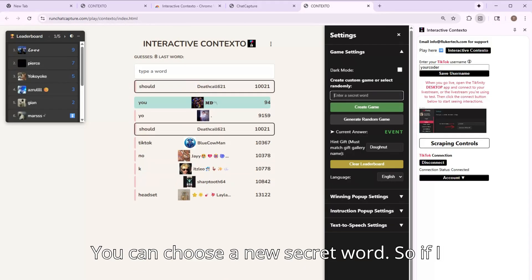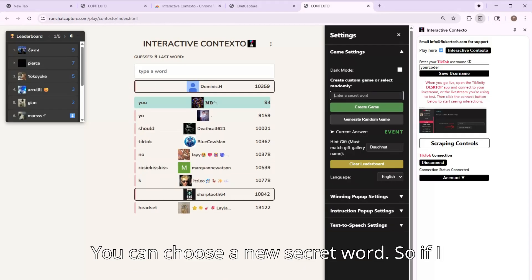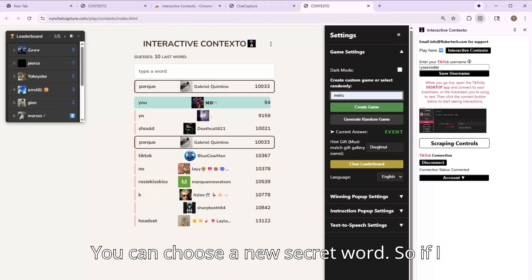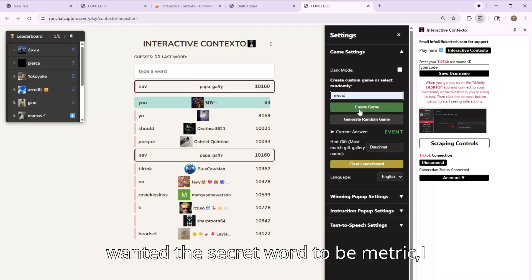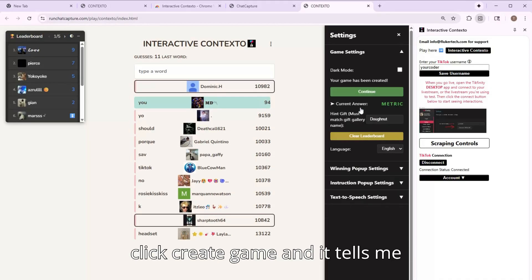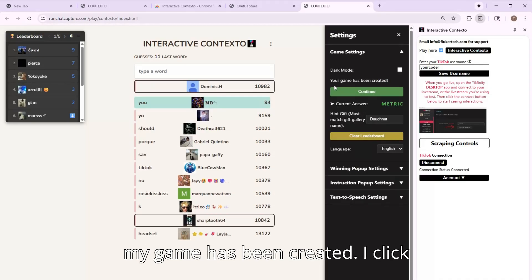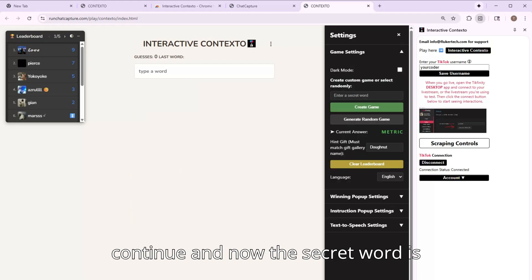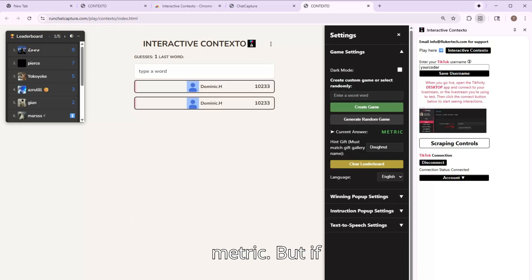You can choose a new secret word. So if I wanted the secret word to be metric, I click create game. And it tells me my game has been created. I click continue and now the secret word is metric.